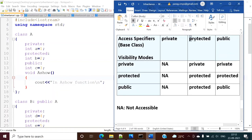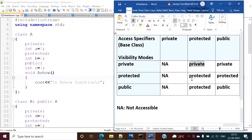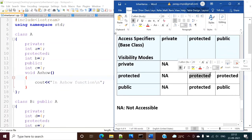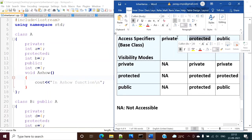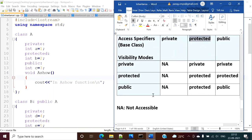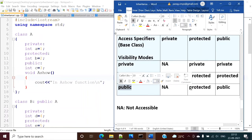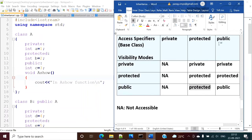Now for protected members of the base class: if the visibility mode is private, they become private in the derived class. If the visibility mode is protected, the protected members of the base class remain protected in the derived class. And if the visibility mode is public, they also remain protected.